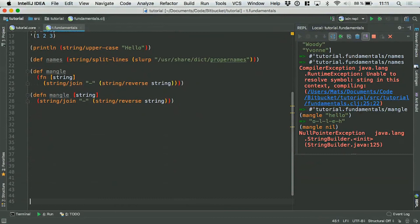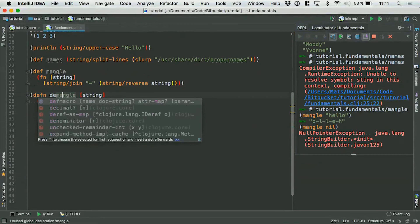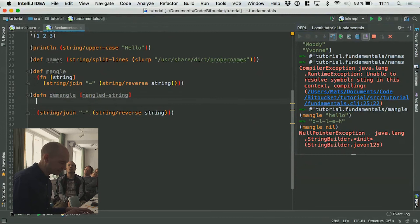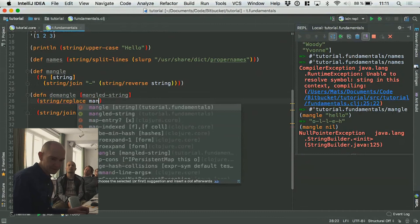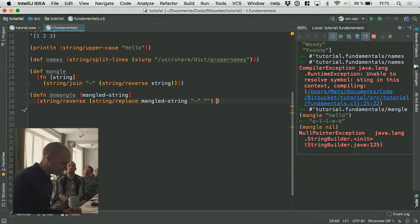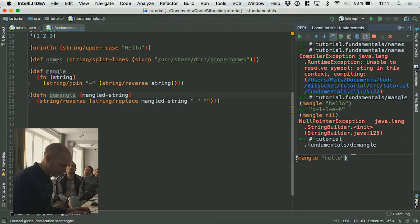Let's do our demangle function — that would take a mangled string and demangle it. What do we need to do? We need to remove the dashes and then reverse it again. So that's replacing the mangled string, removing the dashes and putting in empty strings, then string/reverse it. Let's try it out. We mangled 'hello' — what if we demangle it? It works.